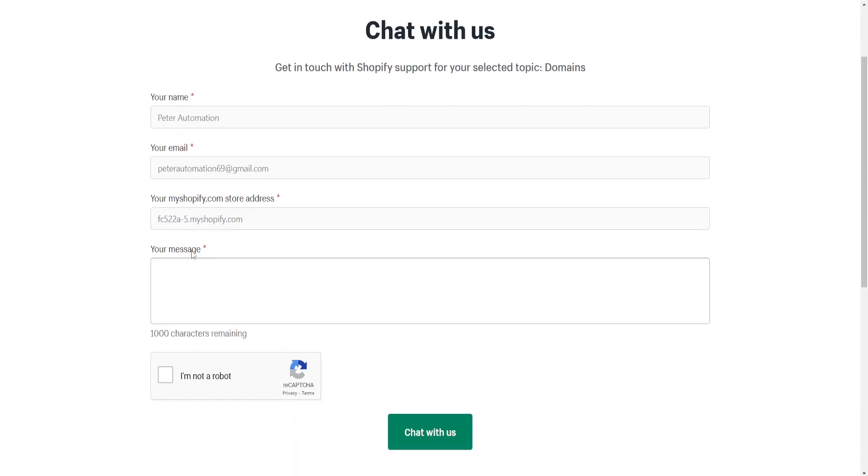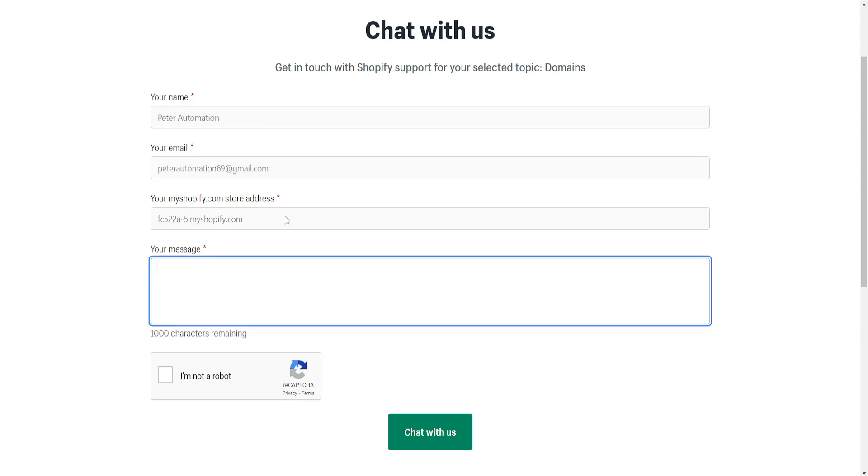...then it's going to look like this. It will give us the Shopify store address, the email, and our name. You can explain here that I am getting an SSL...